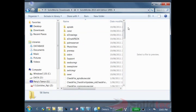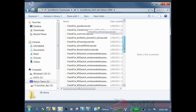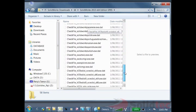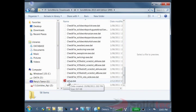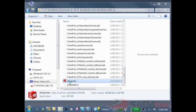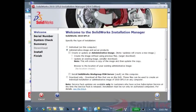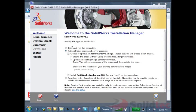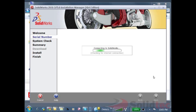I've got my installation media here for 2010 64-bit SP5. I'm going to scroll down in my installation files to the setup.exe. Let's go ahead and run this and here it is on my screen. Now I want to select this installation to be an individual installation and continue next to the system check.